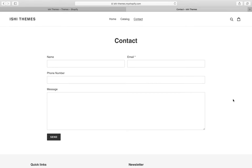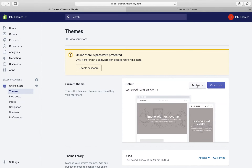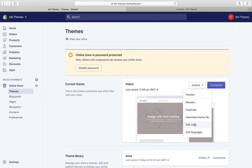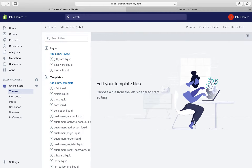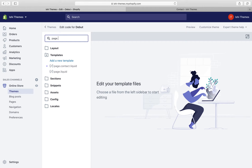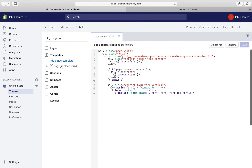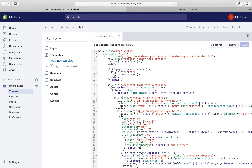In order to modify the form fields, we'll have to modify the code in the template that we are using. Let's go to Shopify admin, go to Actions, and click on Edit Code. This will take you to the Shopify code editor, where you can search for the file you want to modify. We'll search for page.contact.liquid.